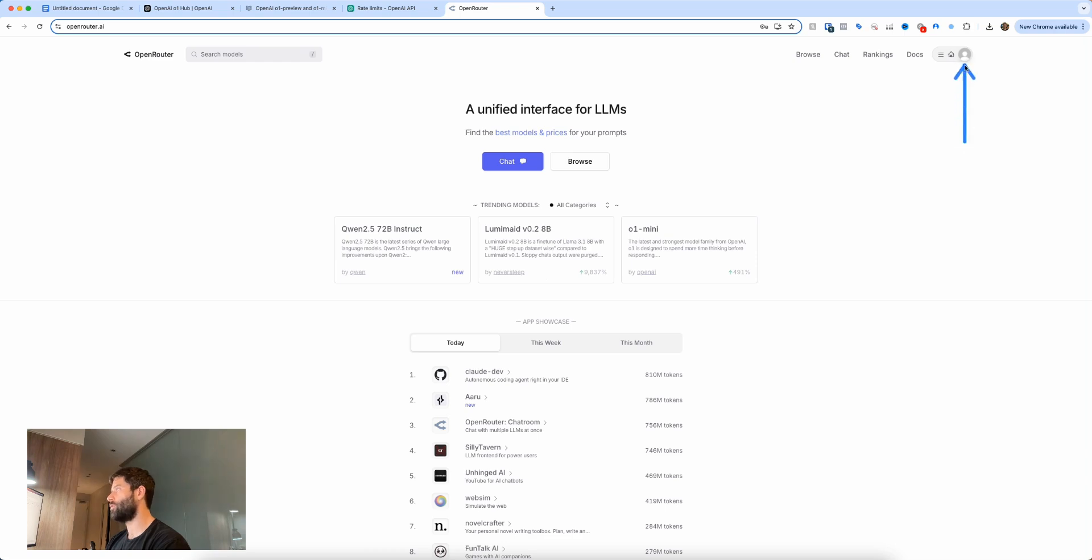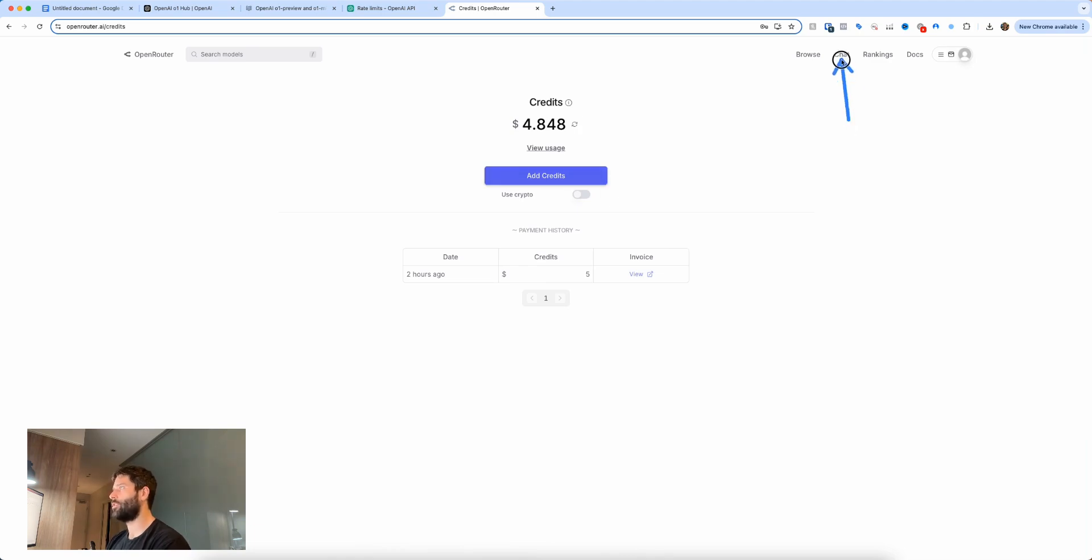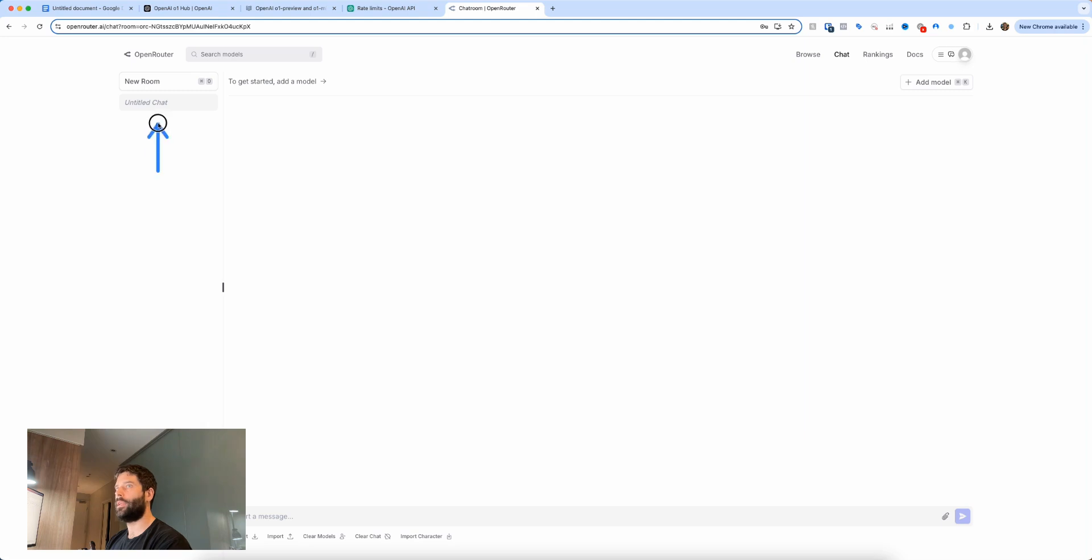And once you've signed in, you're just going to click on your user account and then you're going to go to credits, and then just click on add credit and then throw in like five bucks. And then after you've added your credit, just click on chat and now you're going to be in a new chat window.